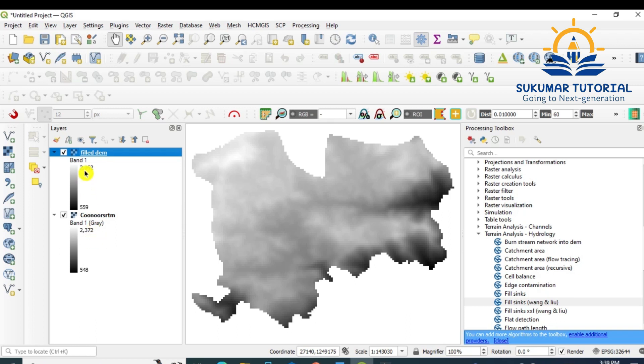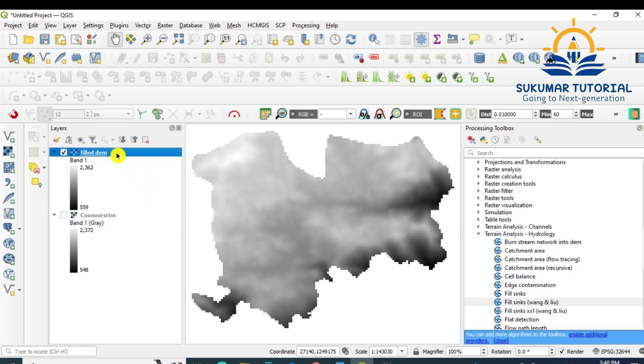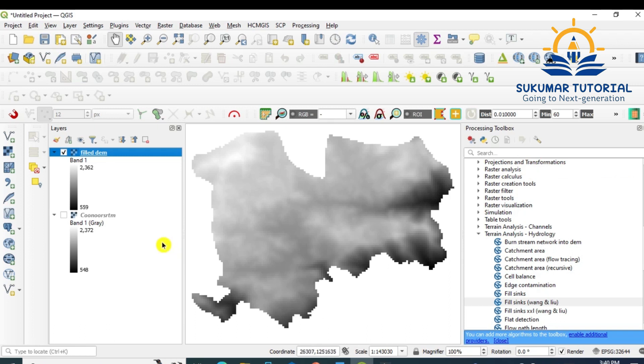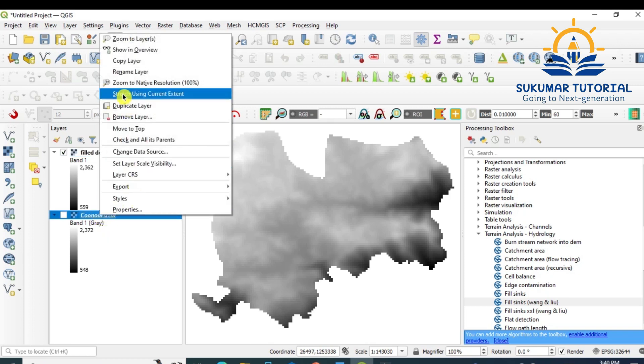Now after filling, it is giving 2362. Minimum value is 559. Earlier it was 548. This is because of unfilled data gaps. Now it is filled. Remove this one, use this filled DEM for your analysis. This is very important. First you have to ensure your projection should be in UTM, then you have to fill the data. Remove the earlier one to avoid confusion.